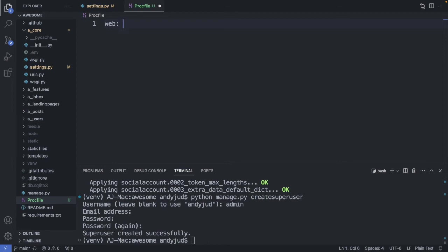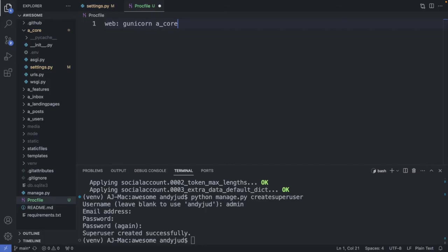And here we add the process type which is web. Then the web server we are using. We are using gunicorn. And then the application we would like to run. And the application is in the wsgi file in our a underscore core folder. So a underscore core dot wsgi. Like that. Okay. Save this file.